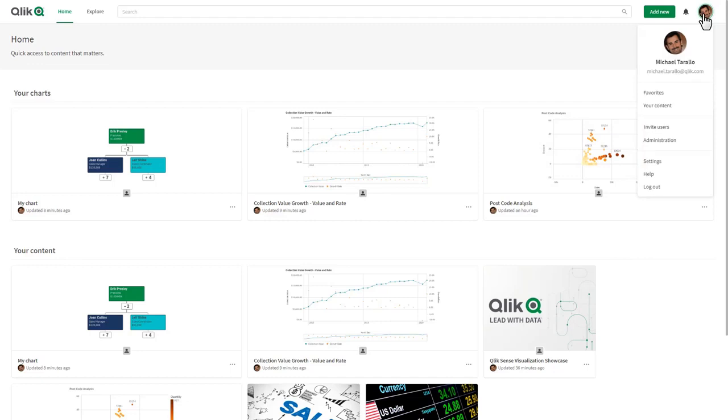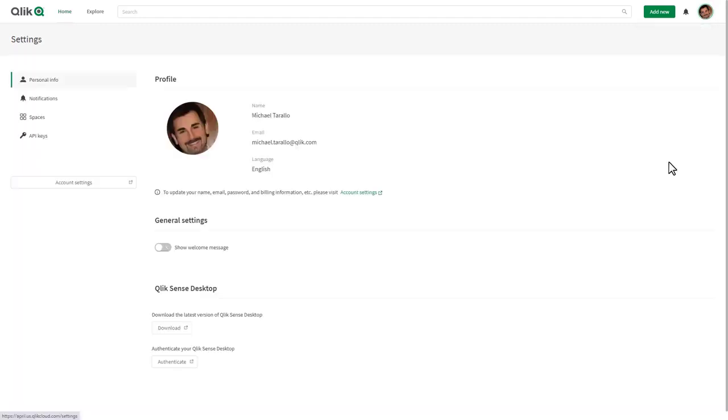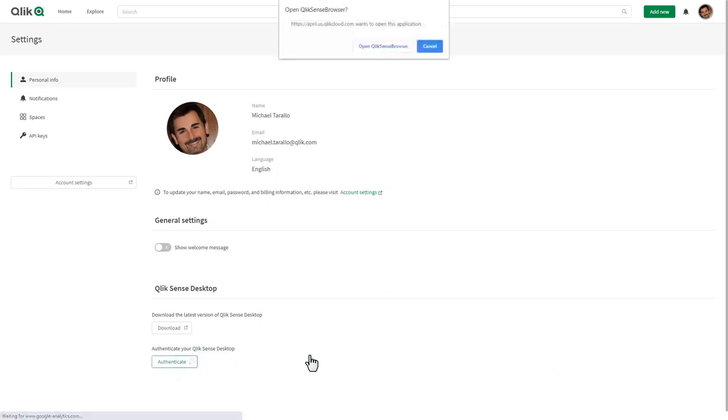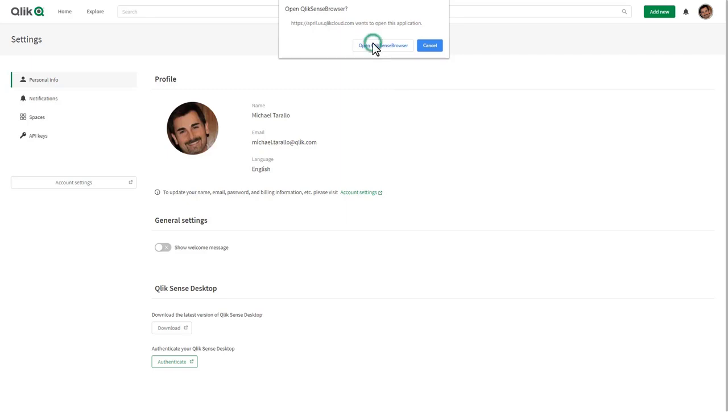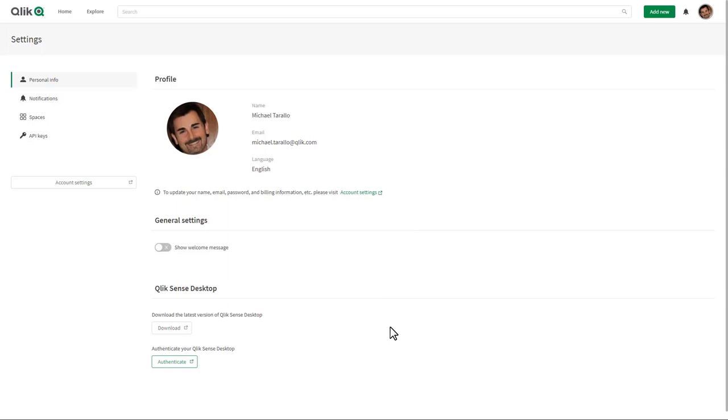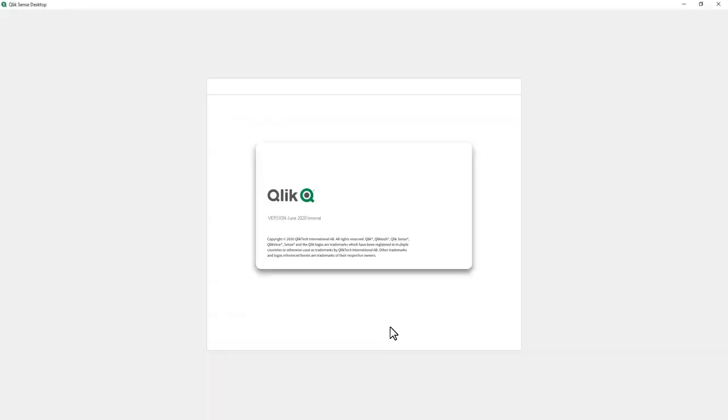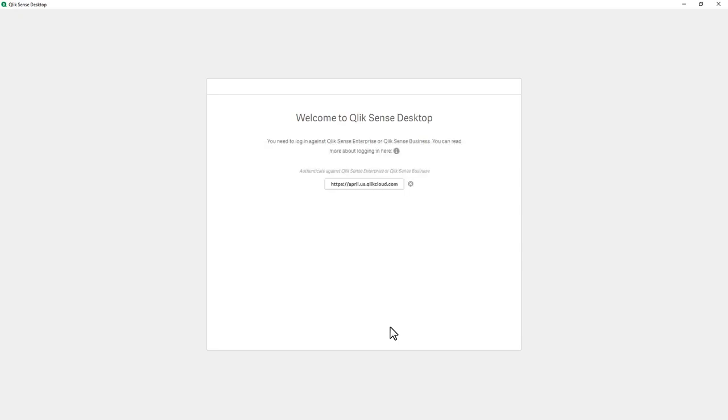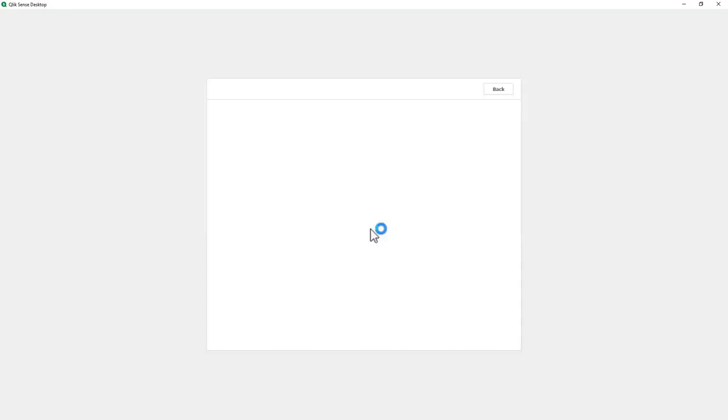The way you do that is you would go into your profile menu, in this case here I'm on Qlik Sense business, select settings and you'll see there's a button here to authenticate your desktop. When you click this it's going to prompt you to execute Qlik Sense browser which is the executable that is installed with Qlik Sense desktop, and we click that and it'll take a few seconds to display the splash screen and provide you with the authentication link.